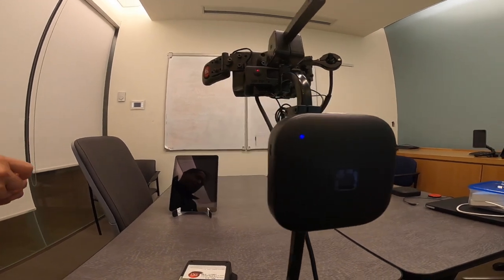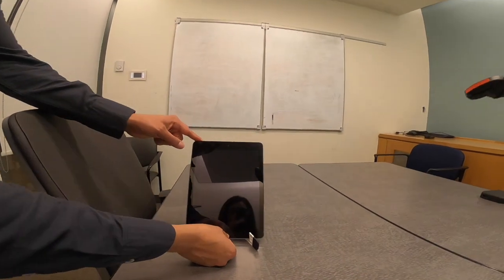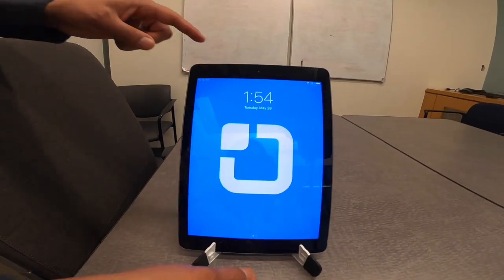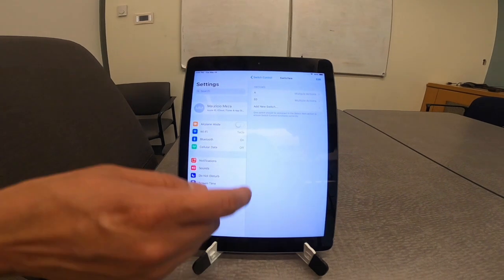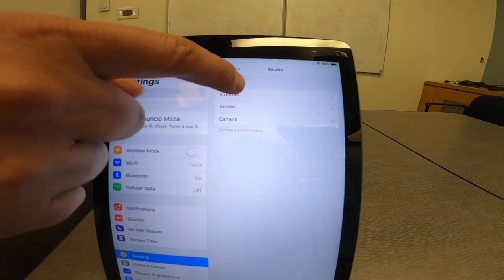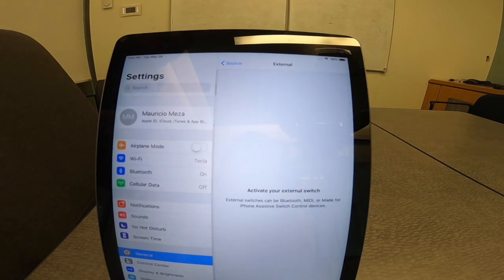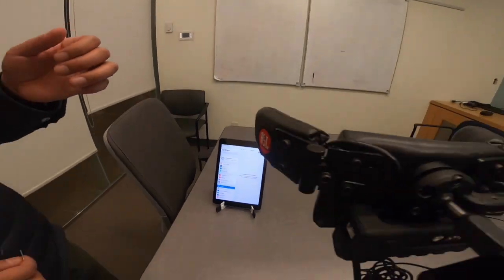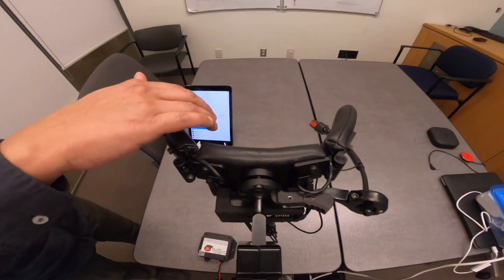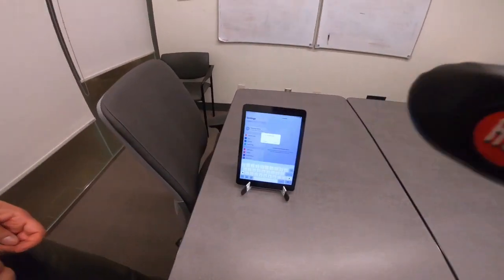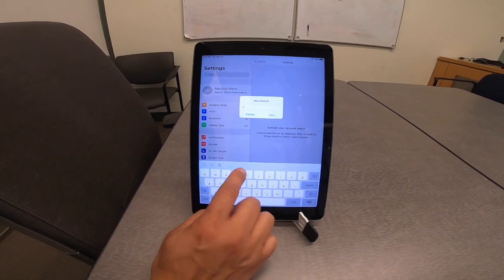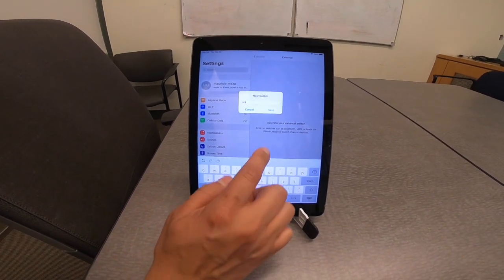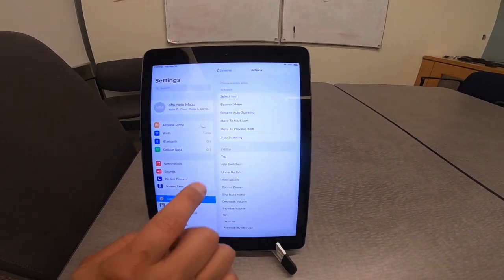Since we are already connected with the iPad, we will now assign the switches of the head array different capabilities with our device. Click add new switch, external switch, then press the switch you would like to program and name it accordingly. For the left side, we will just name it left. Select the setting Move to Previous Item.